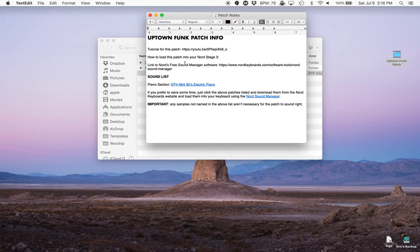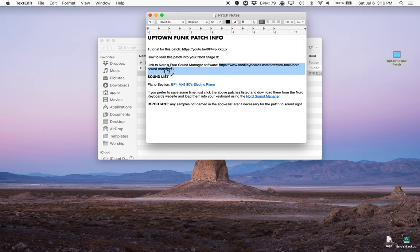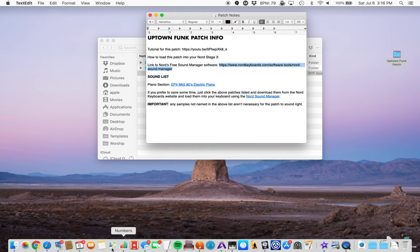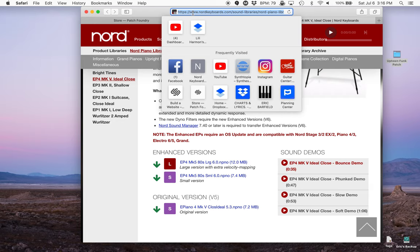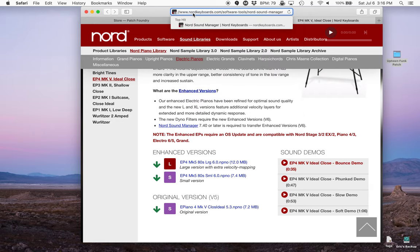And then the next thing that's really important is getting Nord's free Sound Manager. That's a piece of software Nord keyboards offers. I'll show you how to get that. We're just going to copy this here, Command C on your keyboard. Come down to Safari, I'm going to paste and hit return.